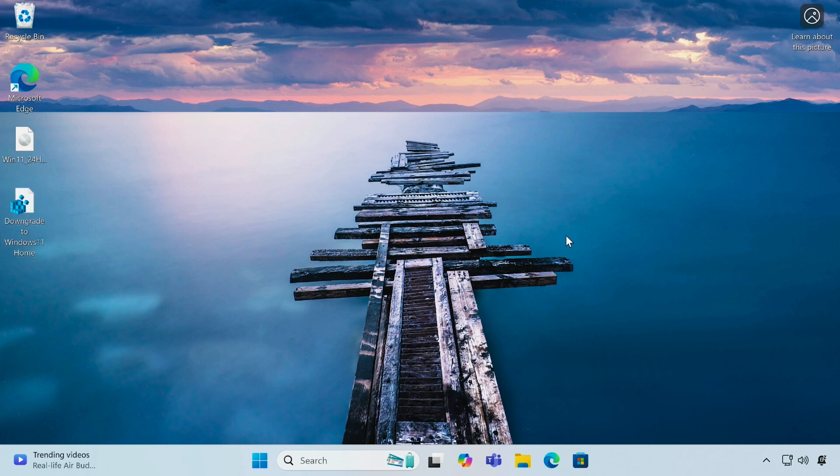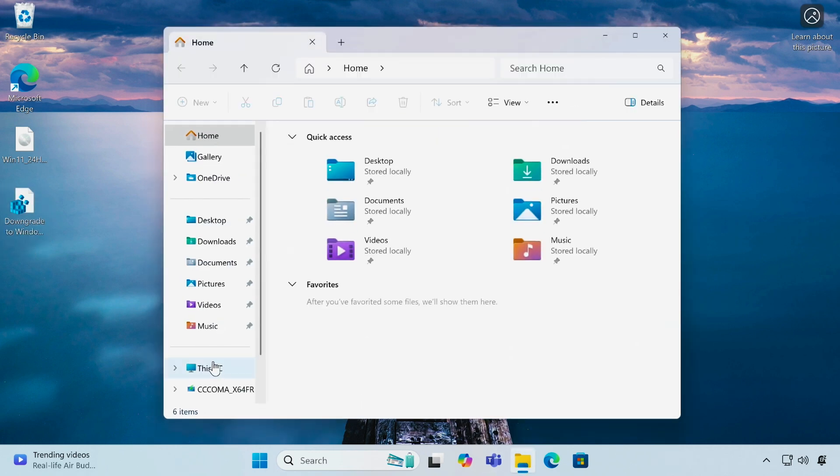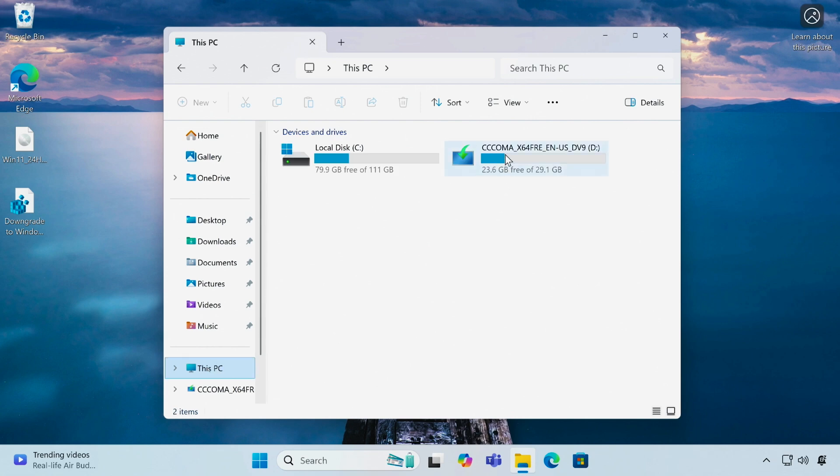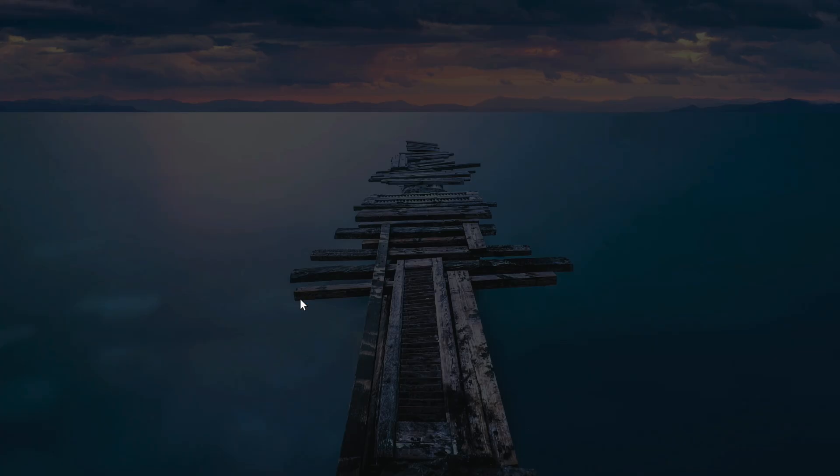Now open File Explorer. Go to the bootable USB drive we just created. Click on the setup file.